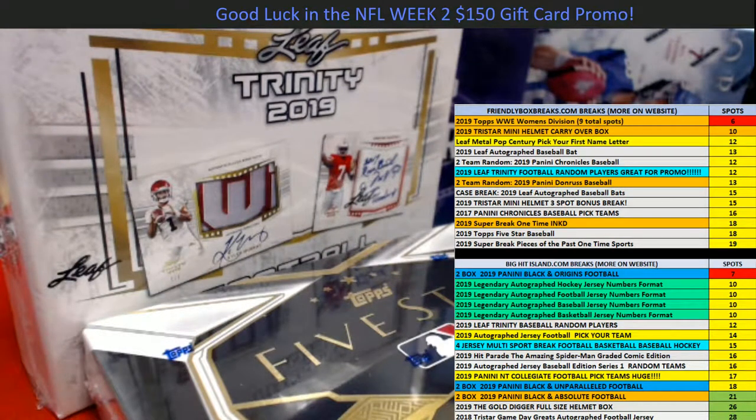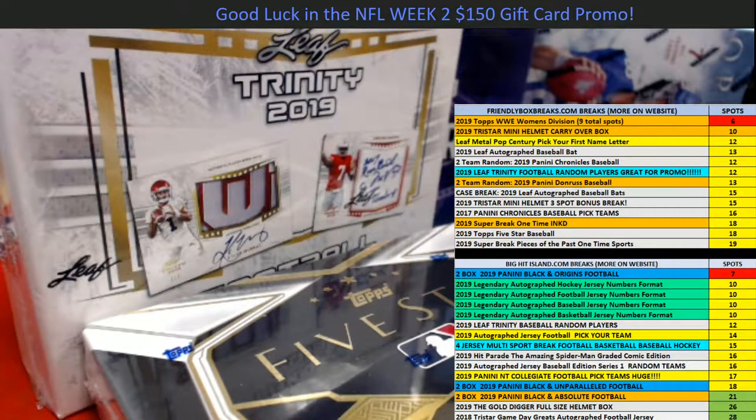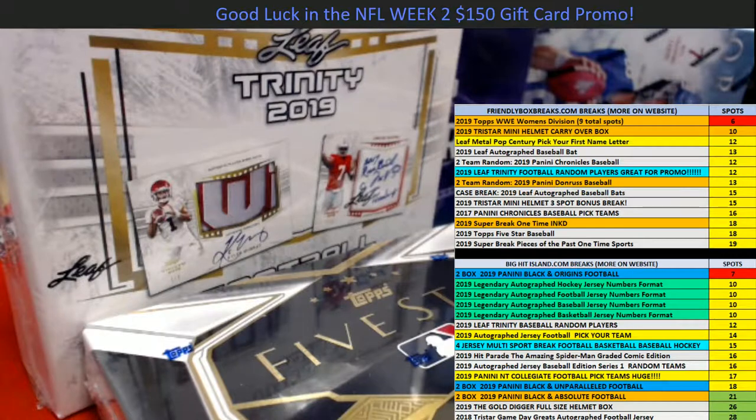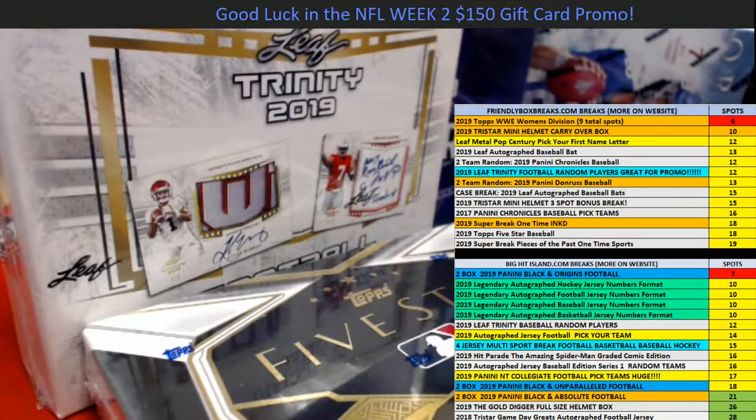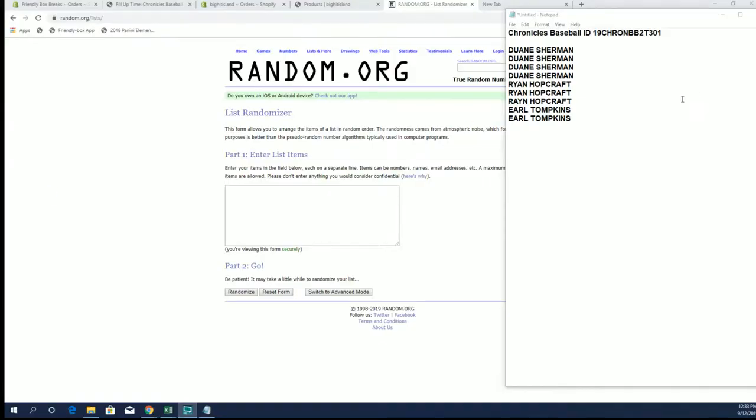All right guys, we're going to do a Chronicles baseball team 301 fill up here. Good luck. Number one after seven. Okay guys, this is for one spot in Chronicles. Dwayne for four, Ryan H for four.